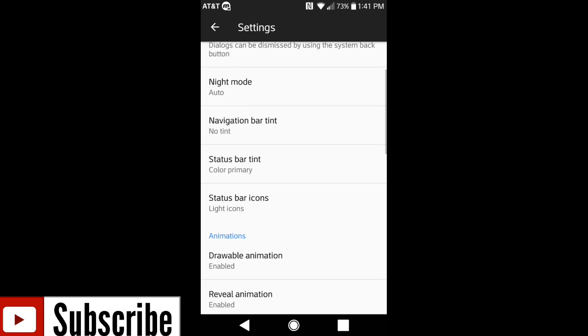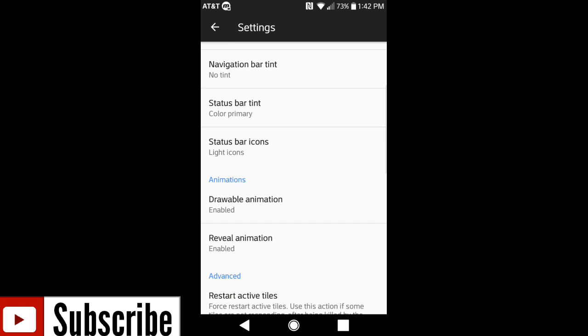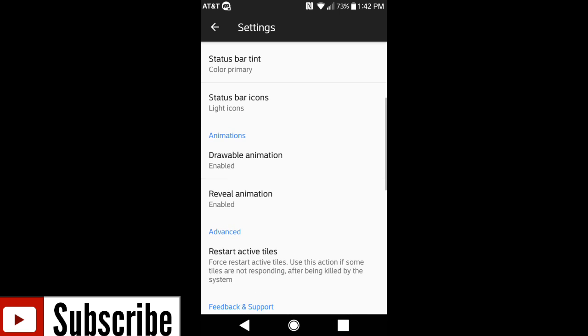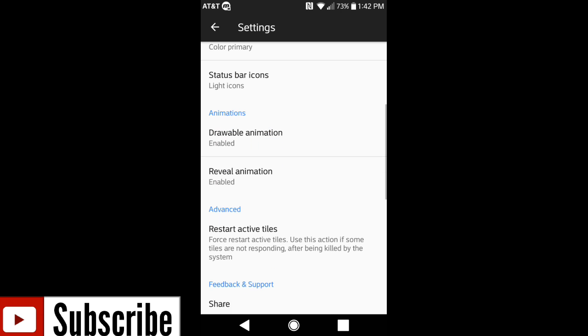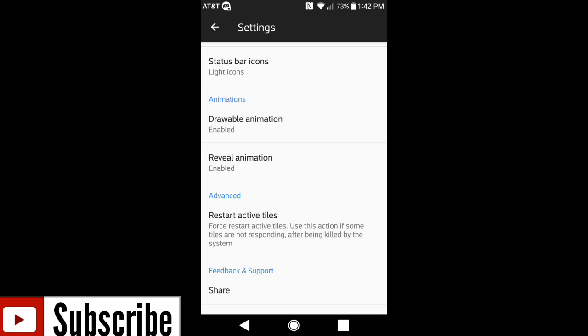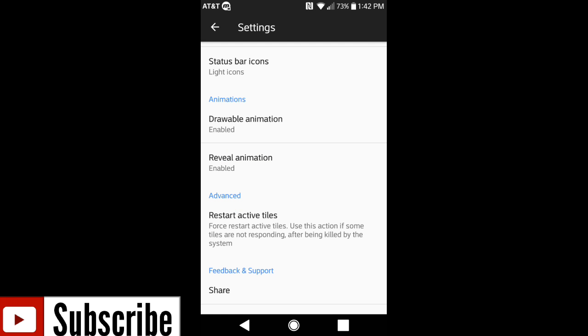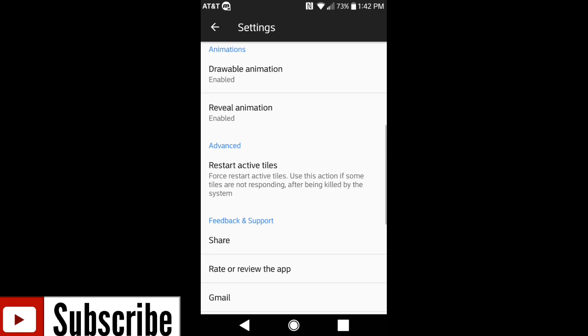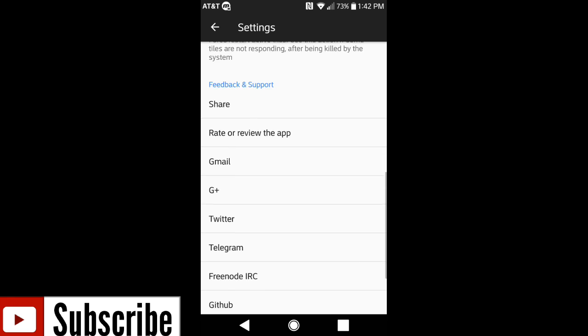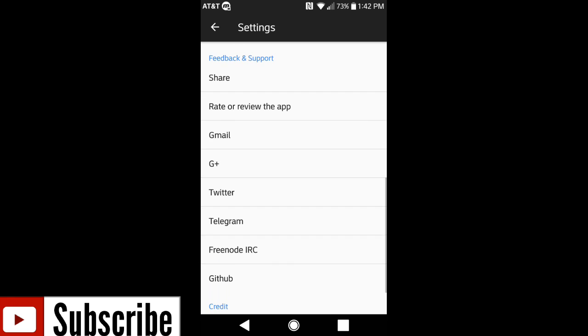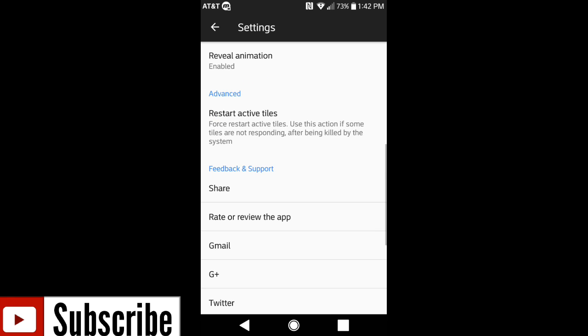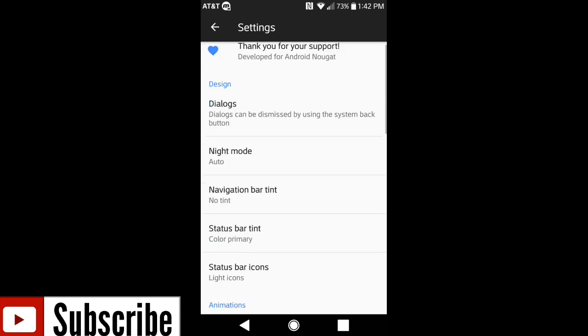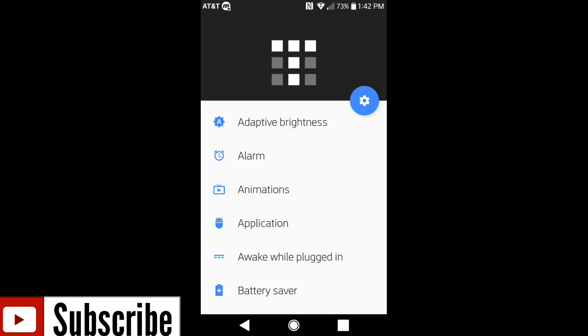You have another option for navigation bar tints and status bar tints, status bar icons, light icons or dark icons. The drawable animation has been enabled as you saw earlier when I opened up the notification bar, and the animation reveal also. You have a Google Plus page you can view and join the community for future updates or what to be expected for this application.